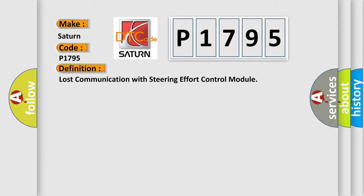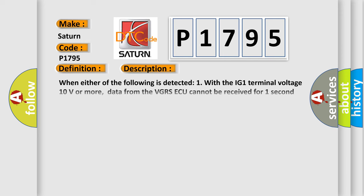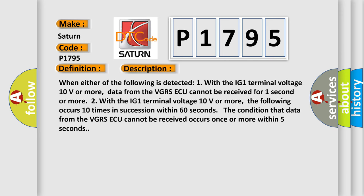The basic definition is Lost Communication with Steering Effort Control Module. And now this is a short description of this DTC code. When either of the following is detected: One, with the IG-1 terminal voltage 10 volts or more, data from the VGRSAQ cannot be received for one second or more.